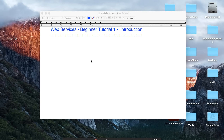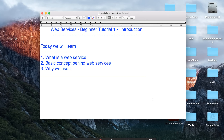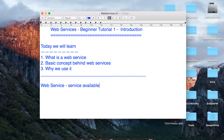Hello and welcome to this session on web services. Today we are going to learn what a web service is, what is the basic concept behind web services, and why do we use it. So let us begin and see what a web service is. We can say a web service is a service available over the web. Now this is a very straightforward expansion of the term, but what does it actually mean?